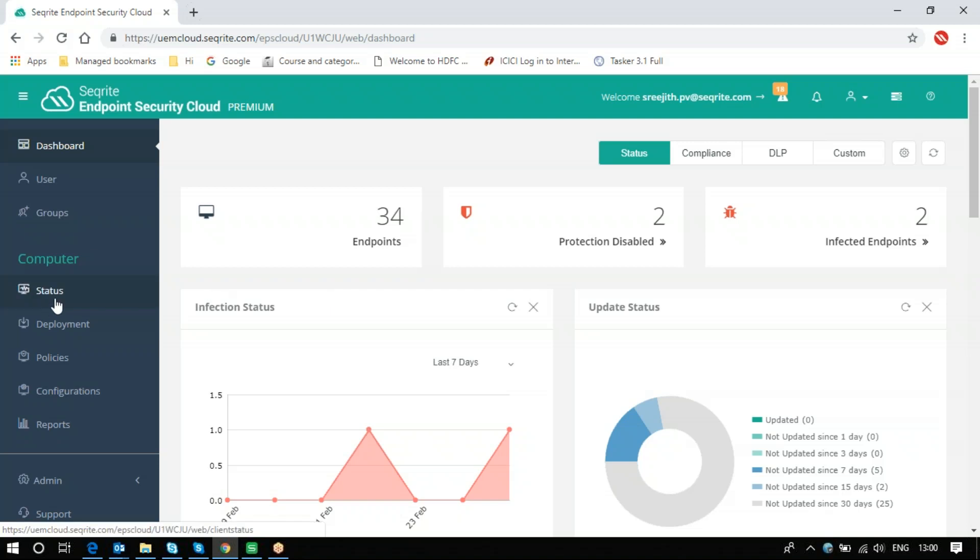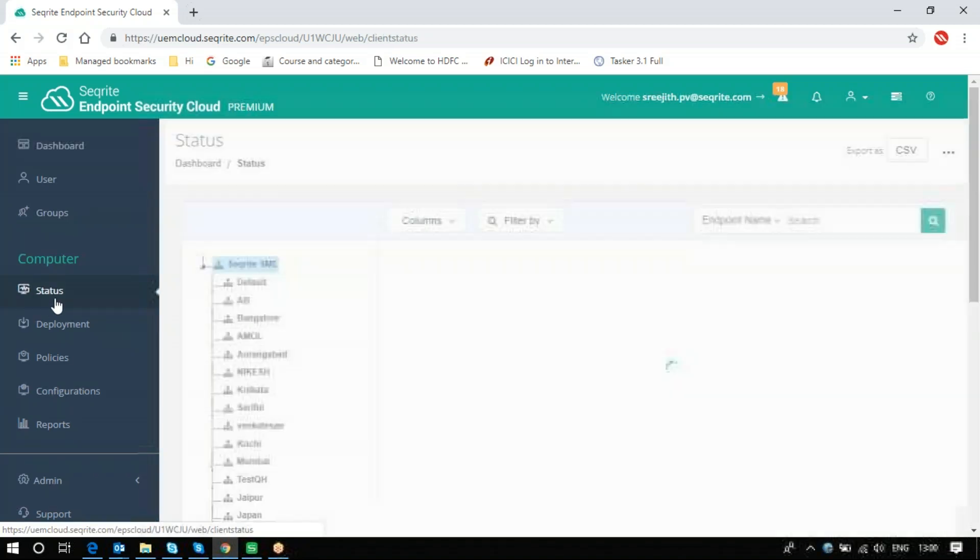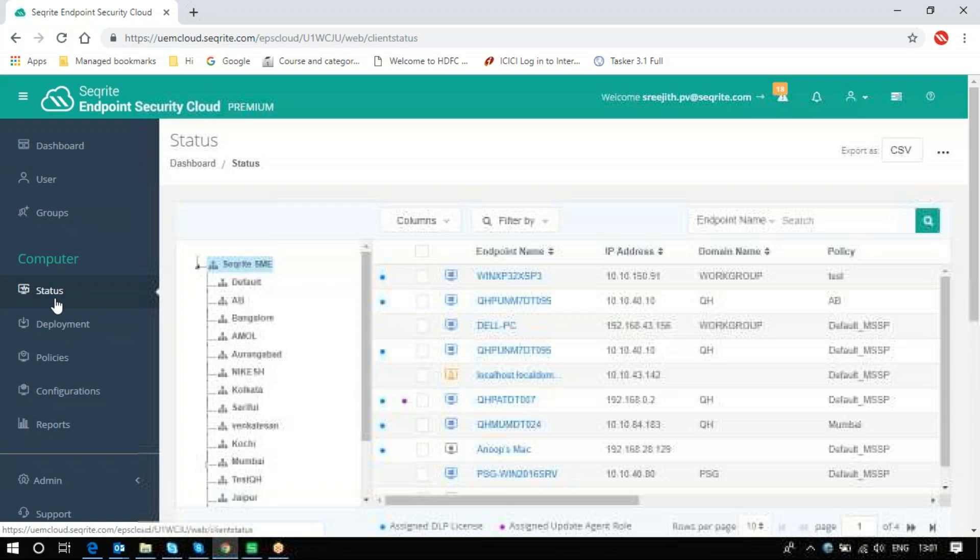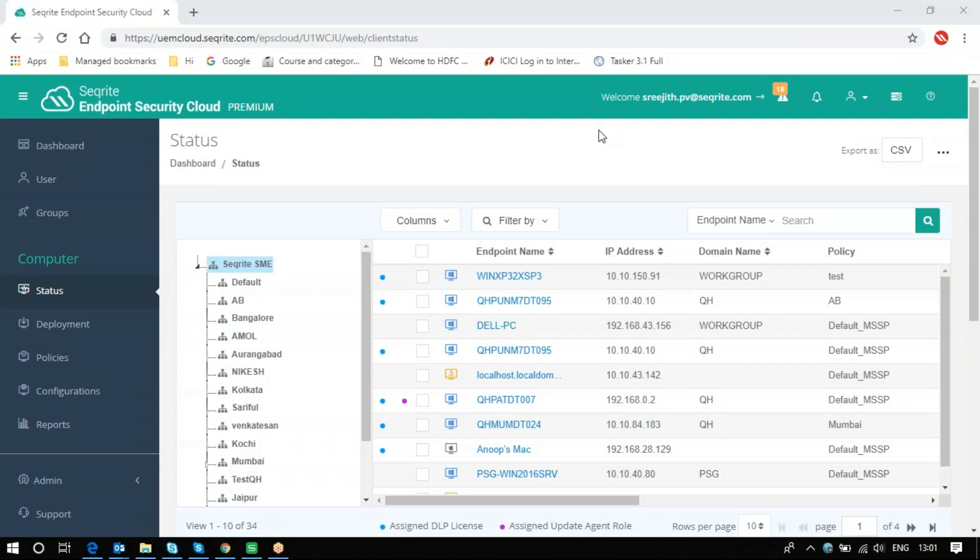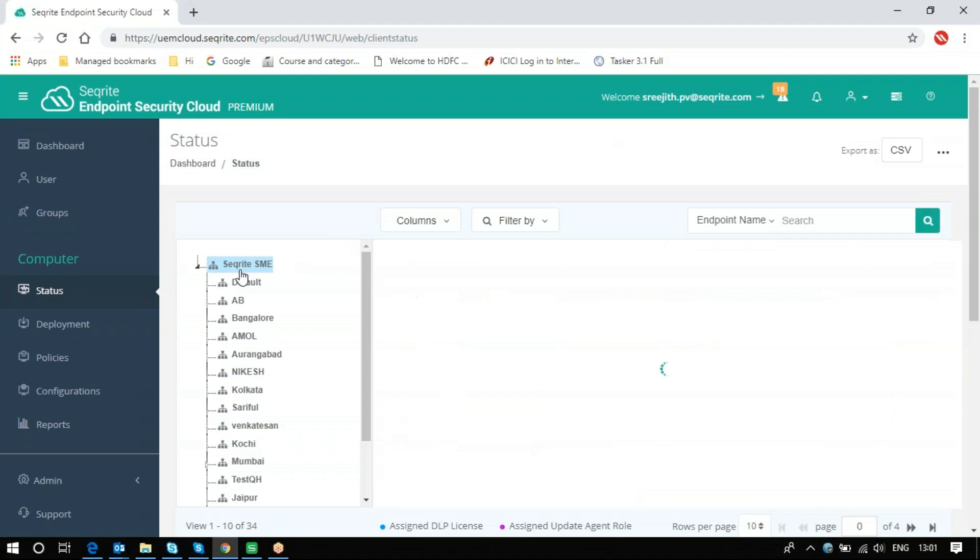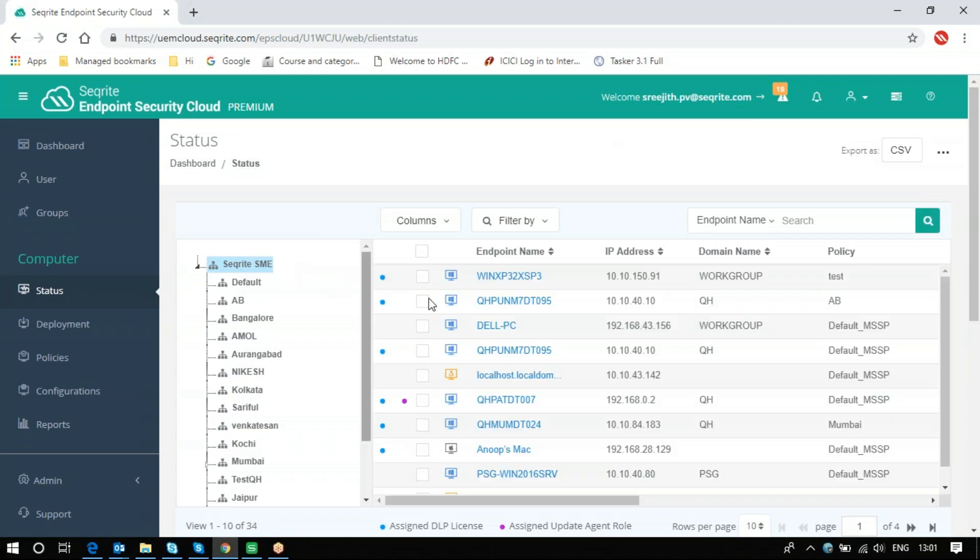You can see the Status option in the Computer section. Click on that and it will display your entire clients and the group hierarchy. In this list, you can come to the root of this hierarchy. If you click there, it will display the total clients.